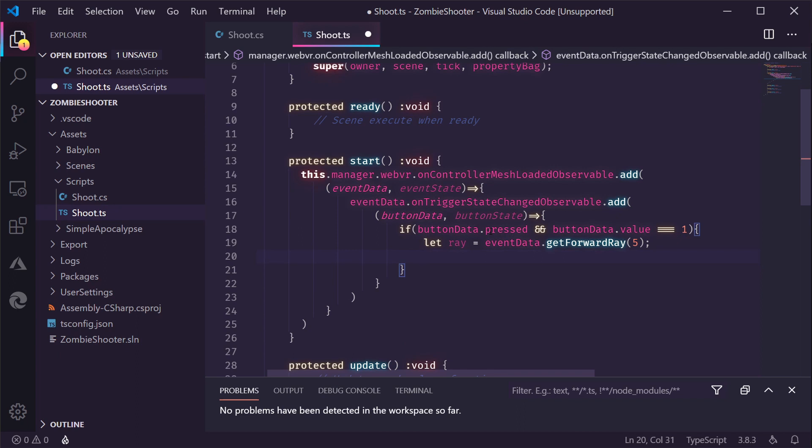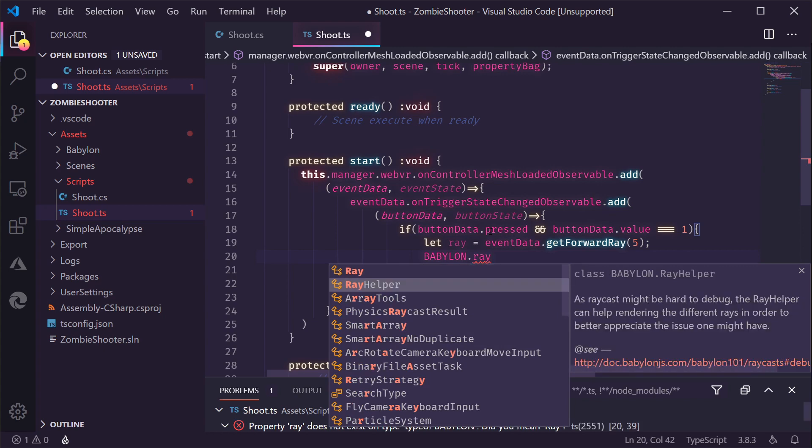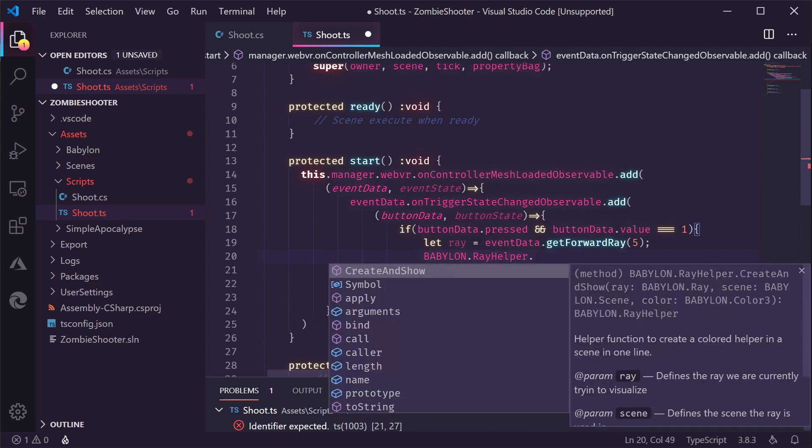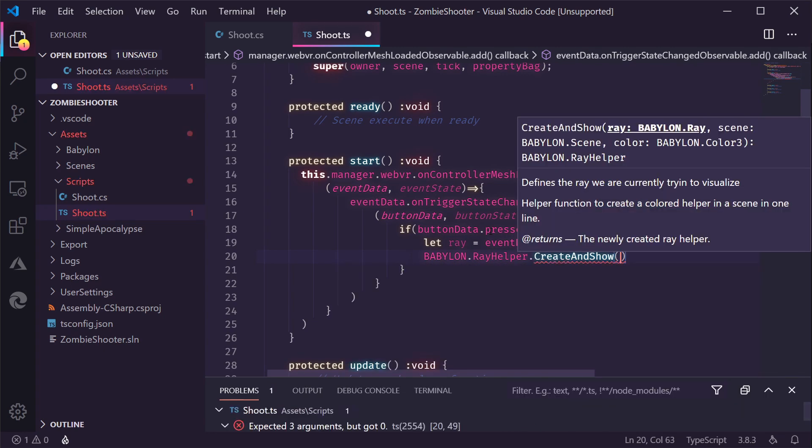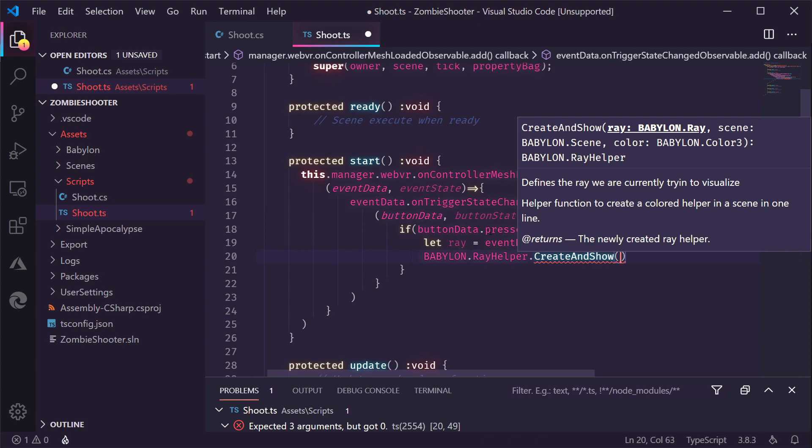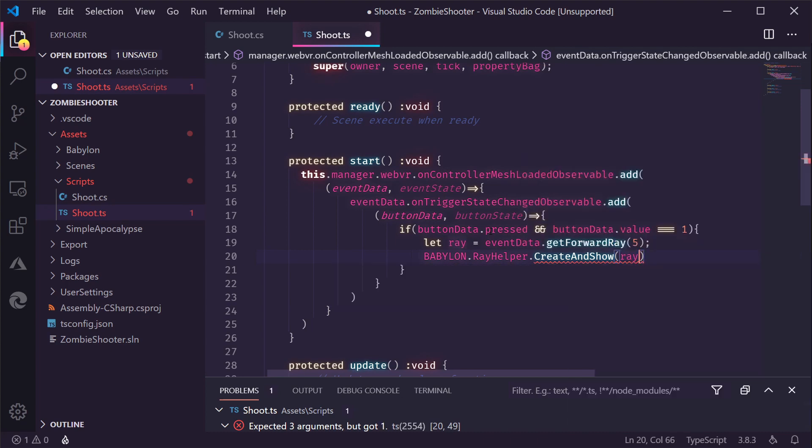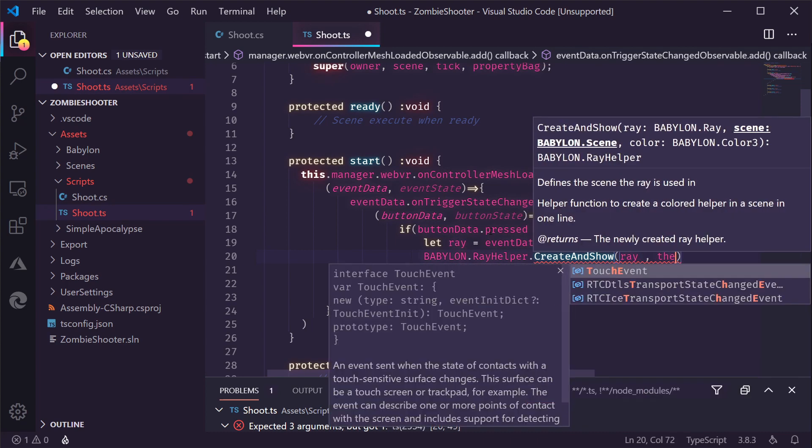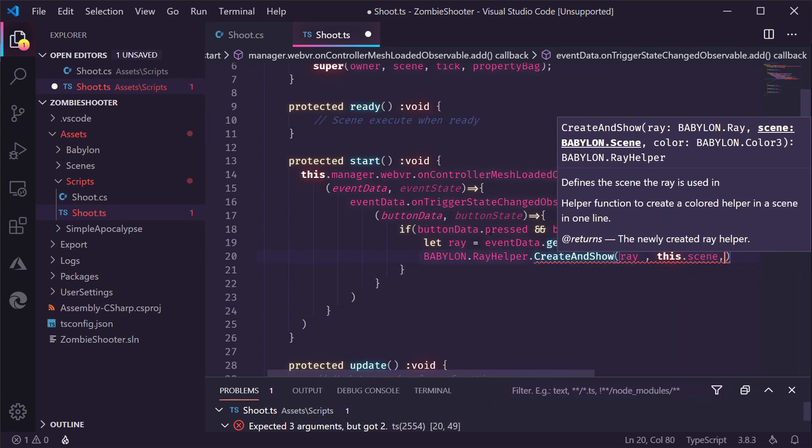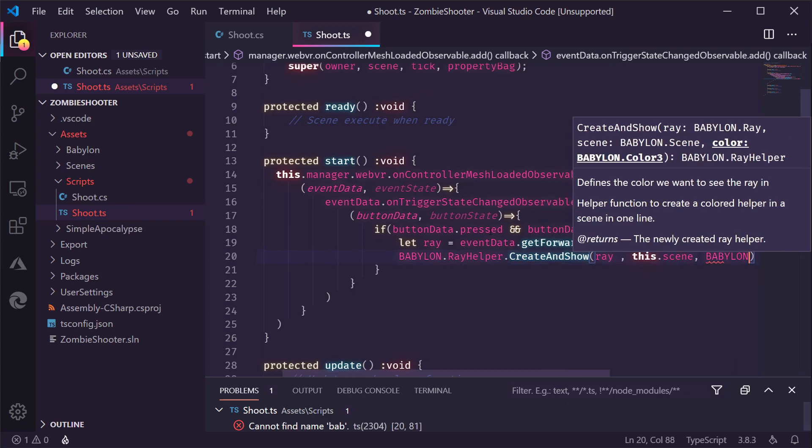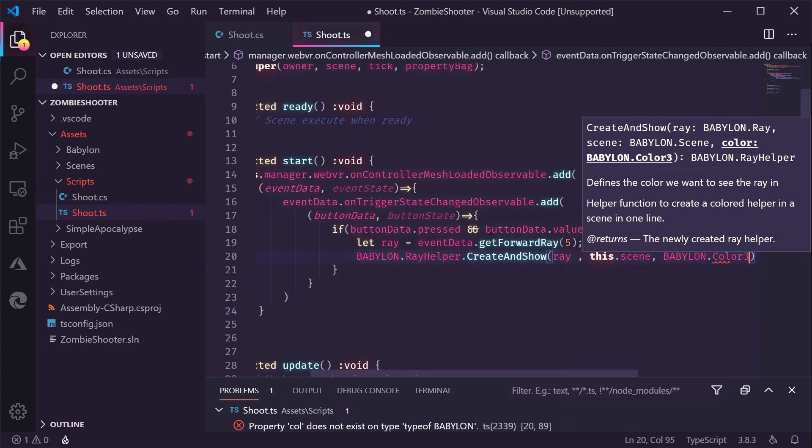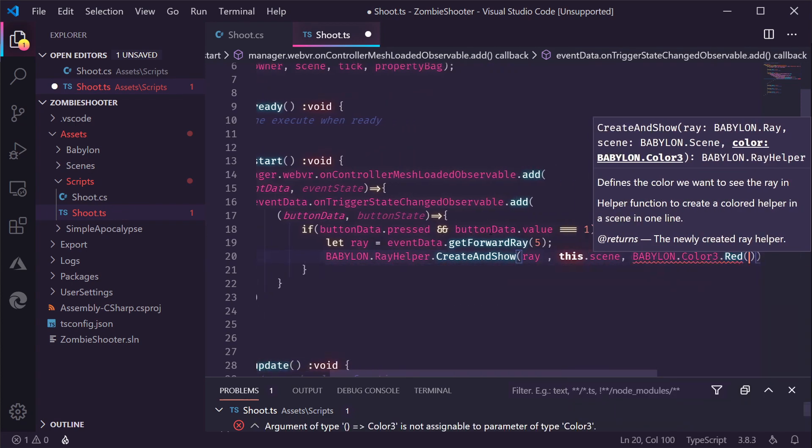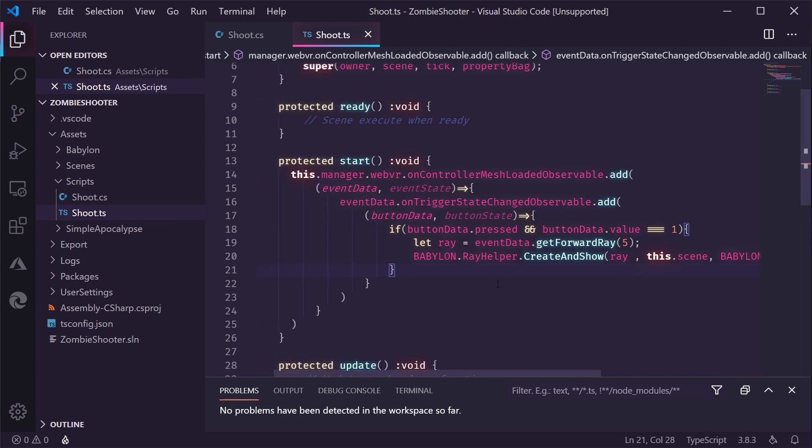And something that might really help when working with these rays is visualize them. Luckily, inside Babylon, there is a ray helper. And this can create and show a line in your scene that represents the ray. But this is the ray we're going to visualize. We also need to add the scene. It's this scene. And we can give it a color. So, if we do Babylon Color 3, there are some methods in here. For example, red. And this will return the color red. So, now we can shoot red rays inside our scene. Let's save this.